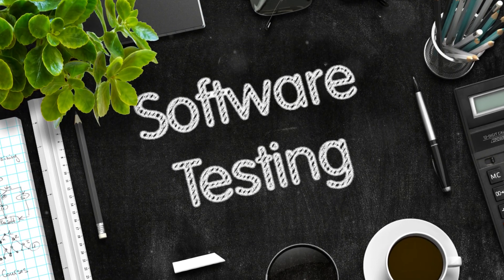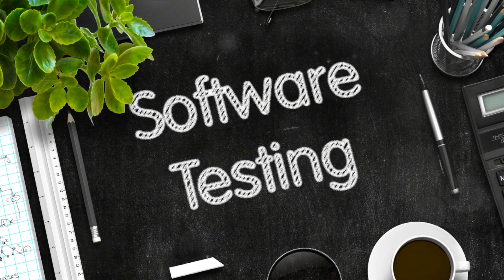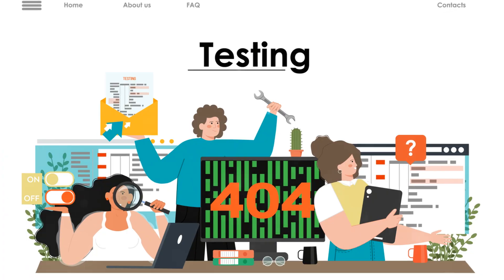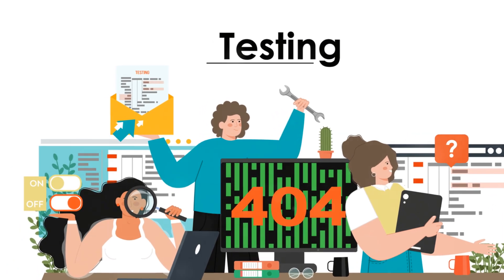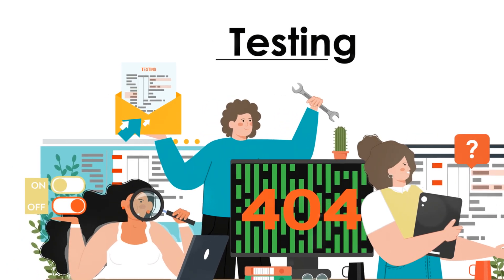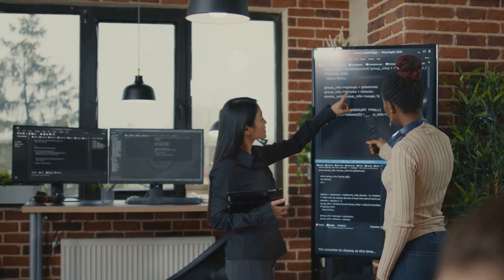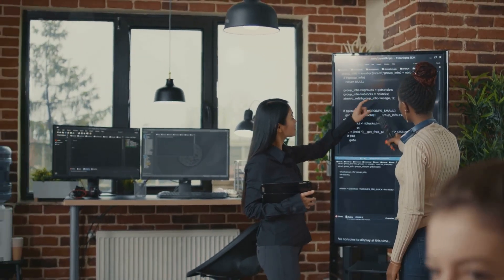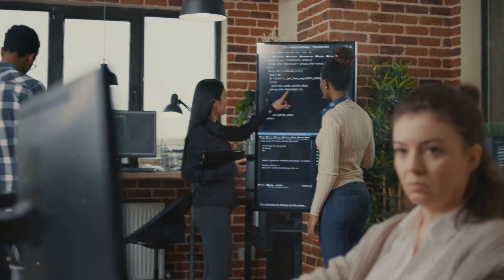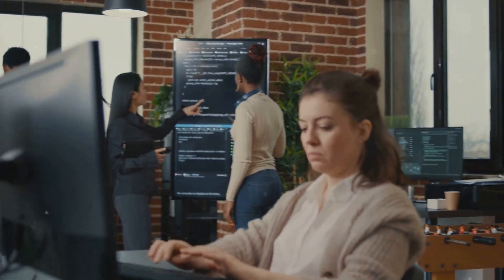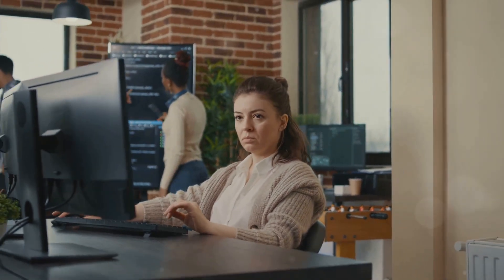This exciting role, often overlooked, is a linchpin in the world of technology. Software testers are the unsung heroes who ensure that every application and program runs smoothly and effectively, acting as the final safeguard against glitches, bugs and system crashes.